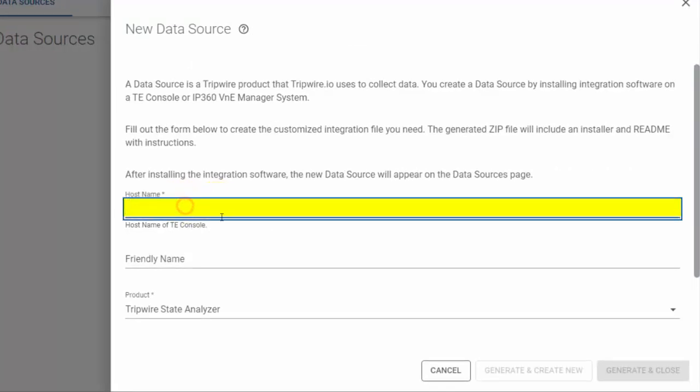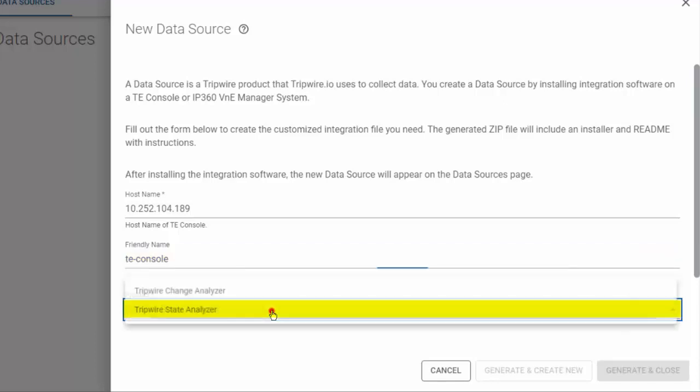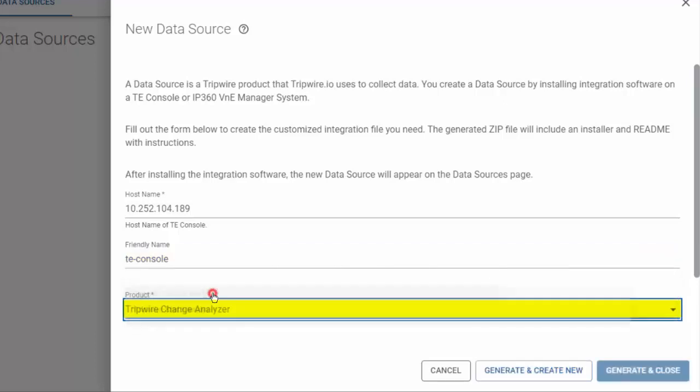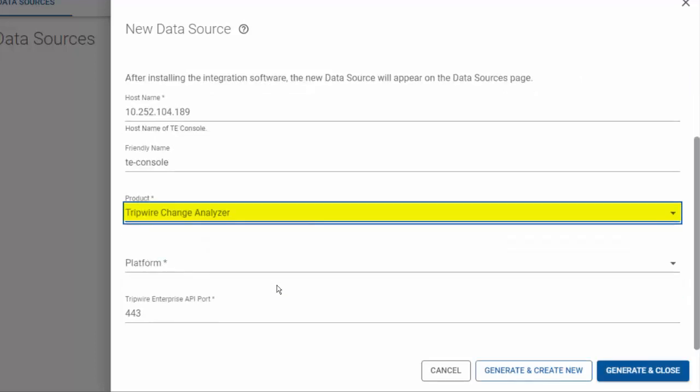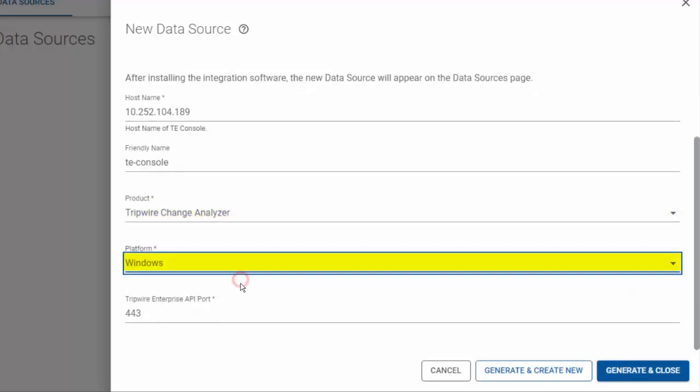For host name, enter the fully qualified domain name or IP address of your TE console. For friendly name, enter an optional value to help you identify your TE console in the user interface. For product, select Tripwire Change Analyzer. For platform, select the operating system of your TE console system, which in our case is Windows.